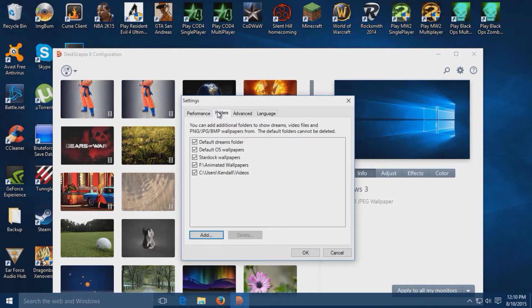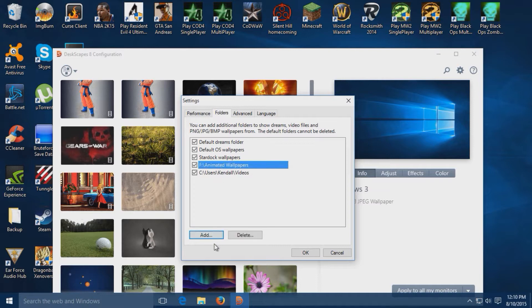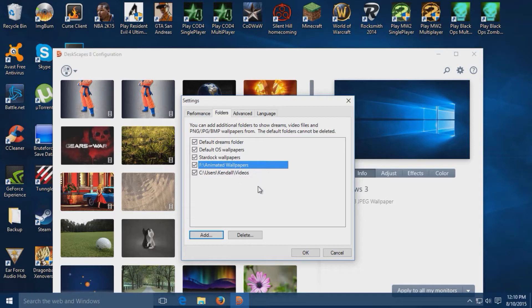Then after that, you're going to want to go to folders. I made a folder for mine on my other hard drive and just named it animated wallpapers. You just go to add and find the folder that your wallpapers are in, then you just hit add and hit OK.